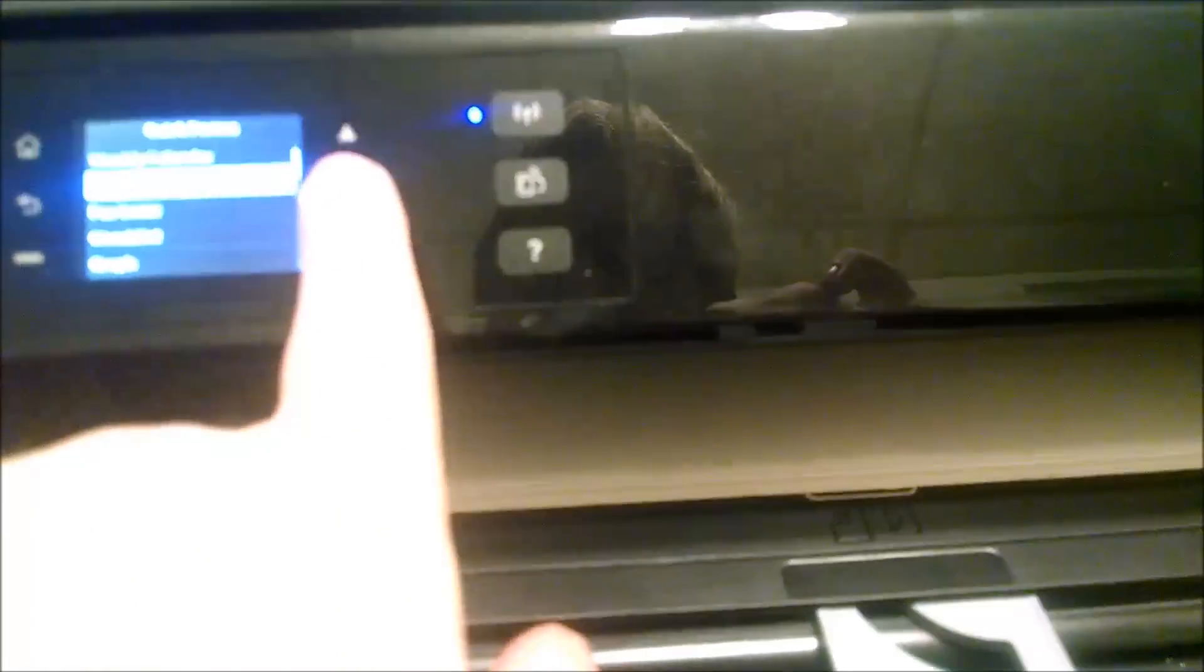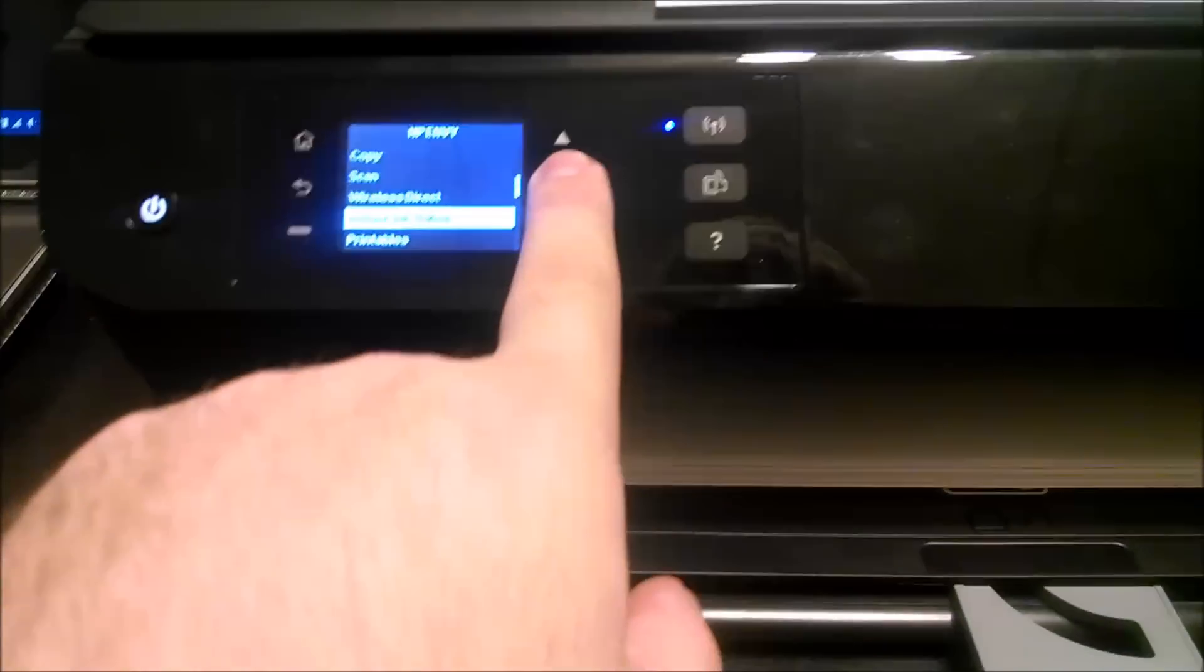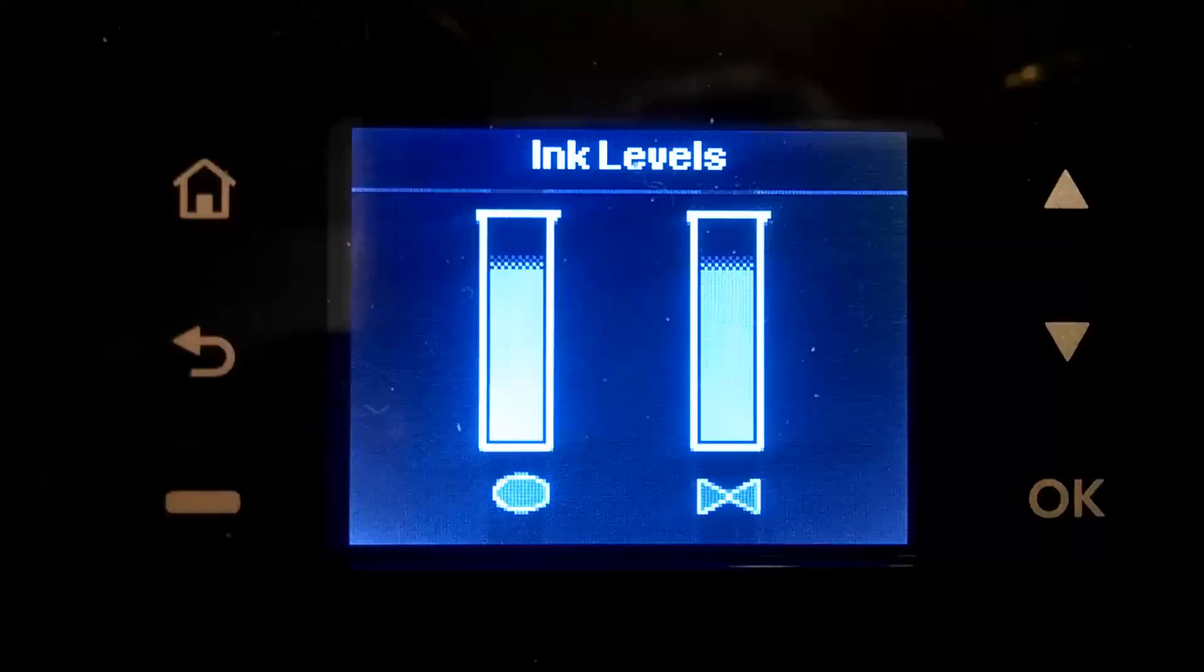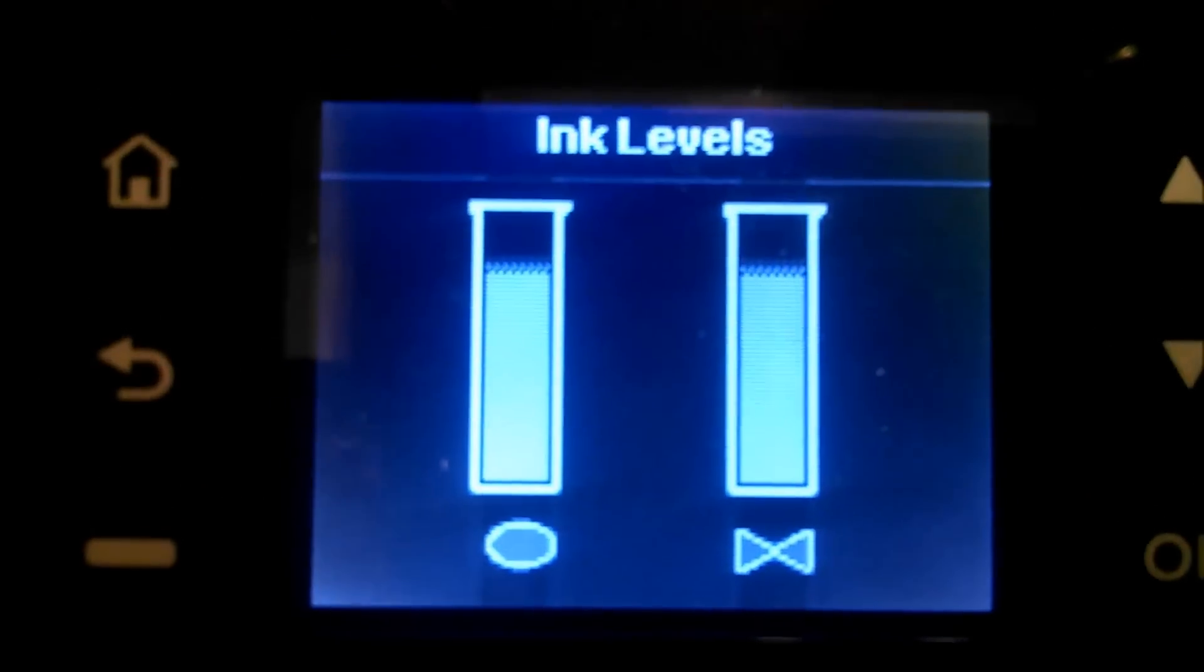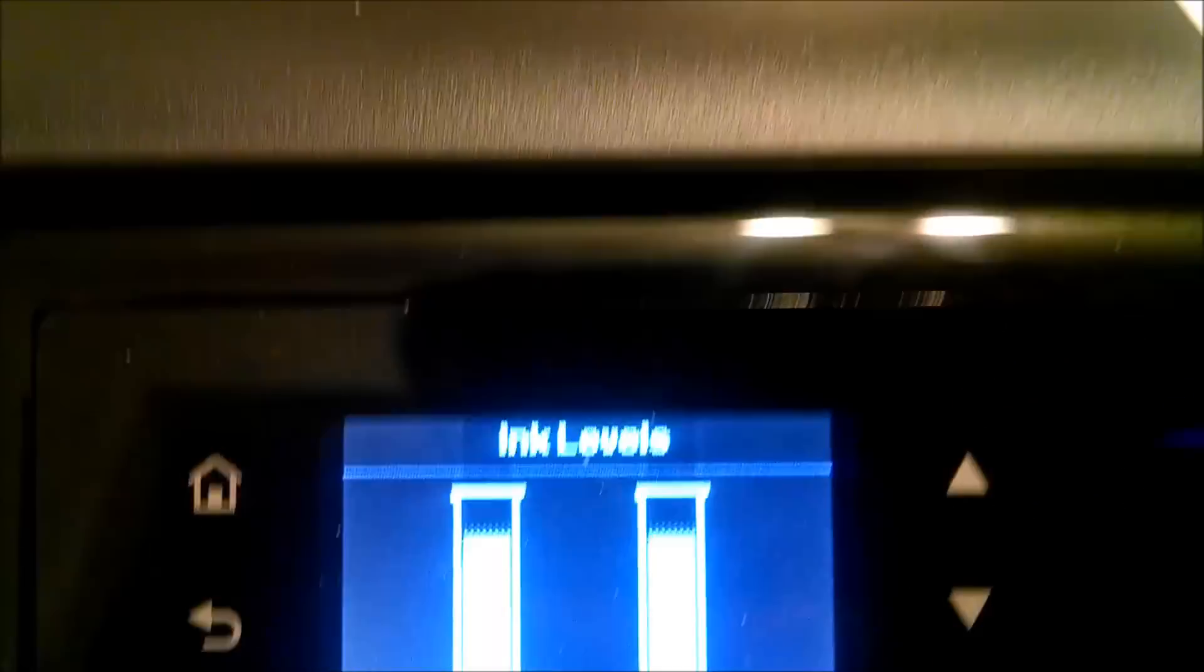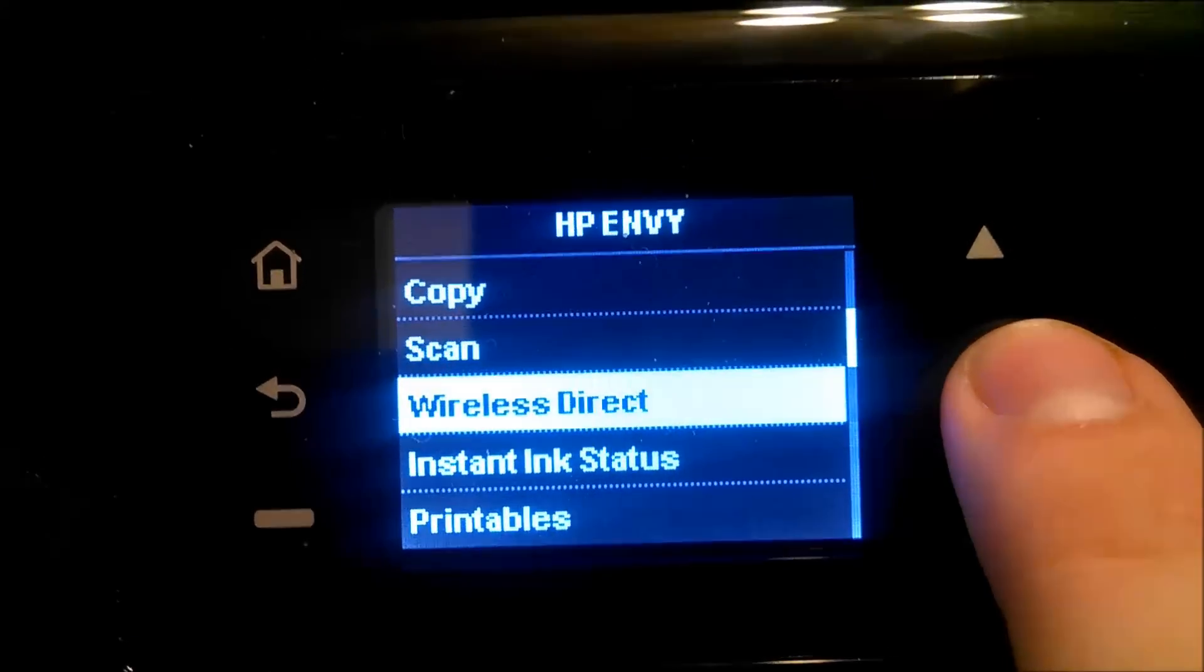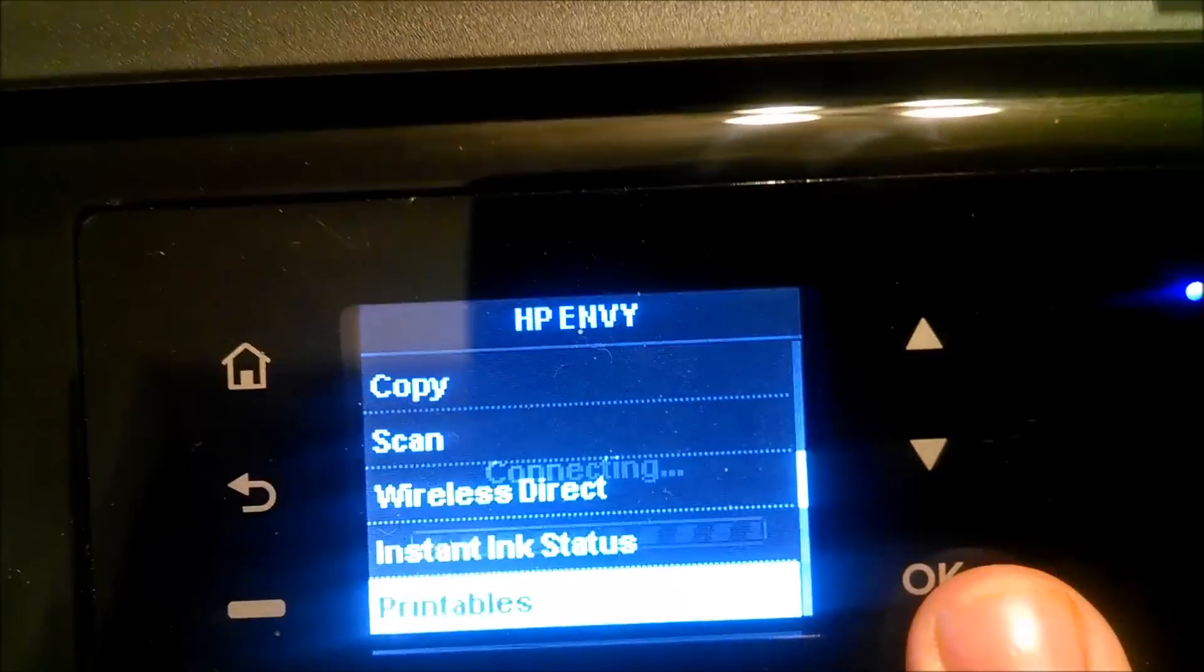I mean, this printer, everything on it just simply works. And here's the instant ink right there. It says printer is ready. Means it shows the ink levels right there. And it's focused now. Finally got it to focus. There's the ink levels. There's copy, scan, wireless, instant ink, printables.